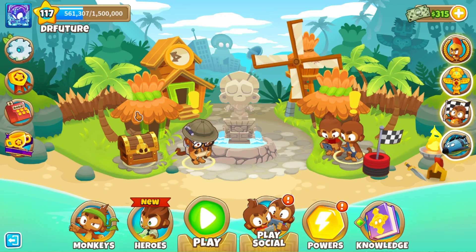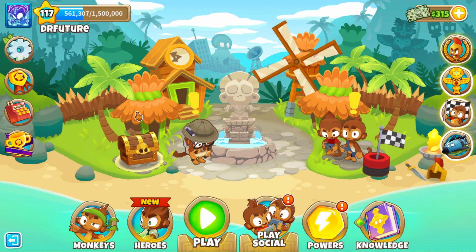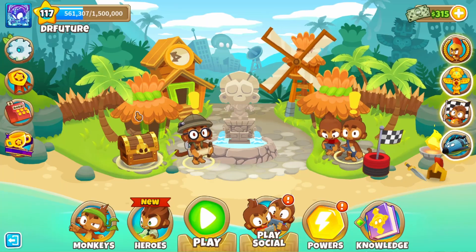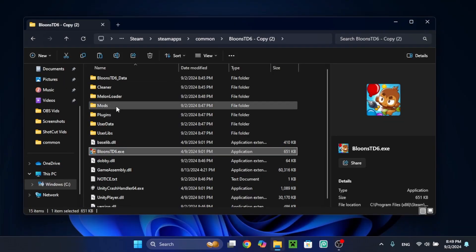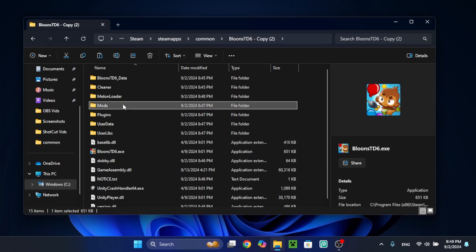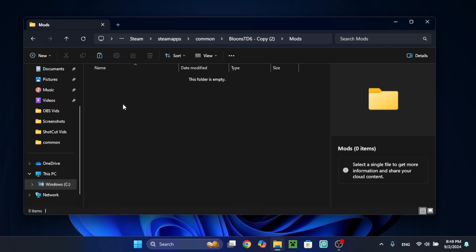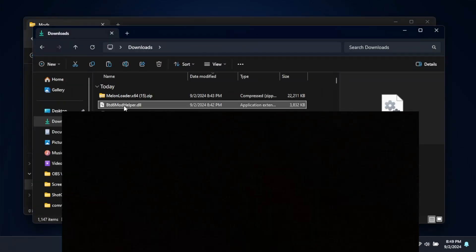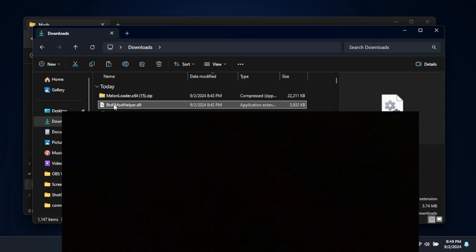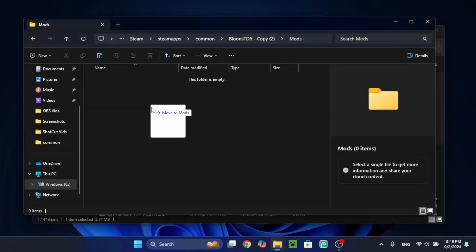Now, you want to close it and go into the final step. So for the final step, you're going to go into B36 copy. And there should be a new folder called Mods. So double-click that. And from your downloads folder, I'm going to open it up here. You're going to drag the B36 mod helper that you also downloaded before and drag it inside of here.